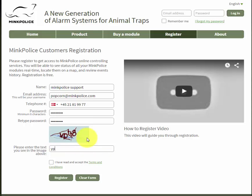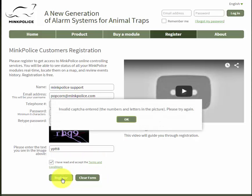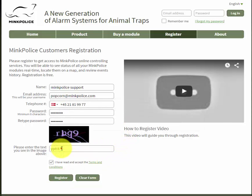If I get it wrong then I get another attempt. I have already read the terms and conditions so I just tick this box. I click on register — I got the CAPTCHA wrong so I try again.